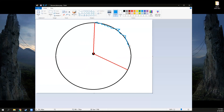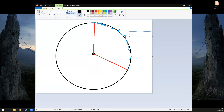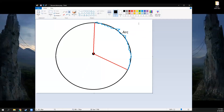What do you call the outside part of the circle - this part that's chopped up by two radii? You're going to call that an arc. An arc is a section of the outside of the circle.